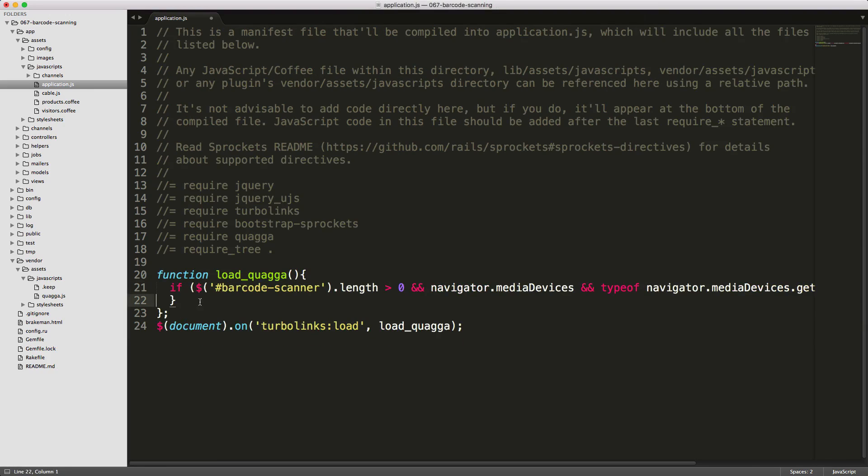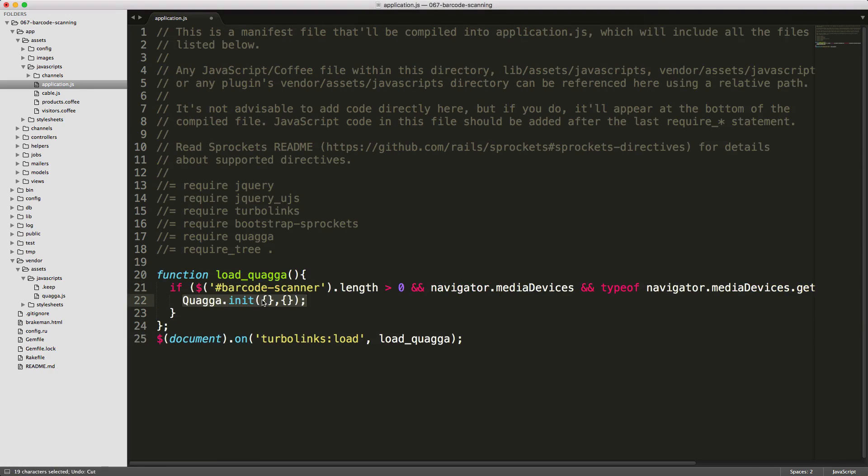We can then call Quagga.init. And this will take in two hashes. The first hash will be the initializer settings, and the second hash will be the callback of those initializer settings.